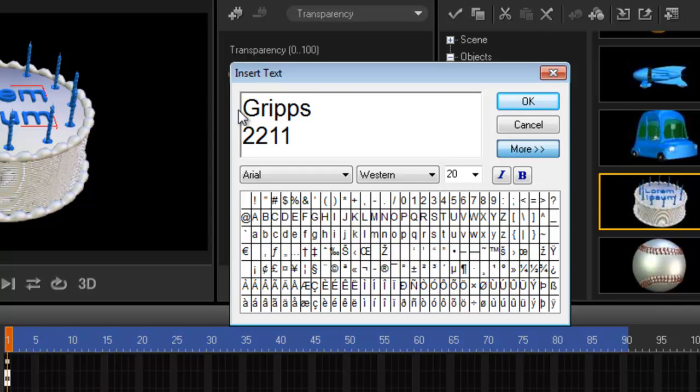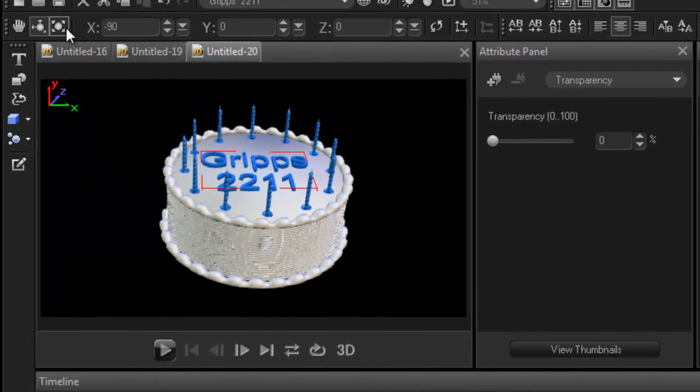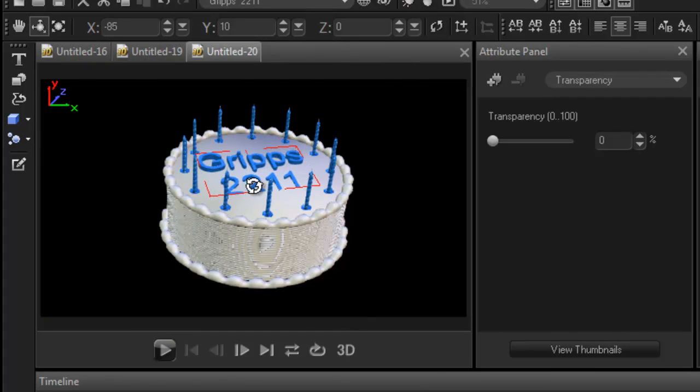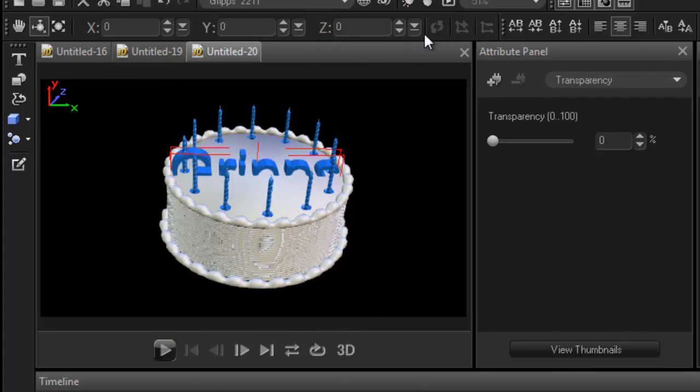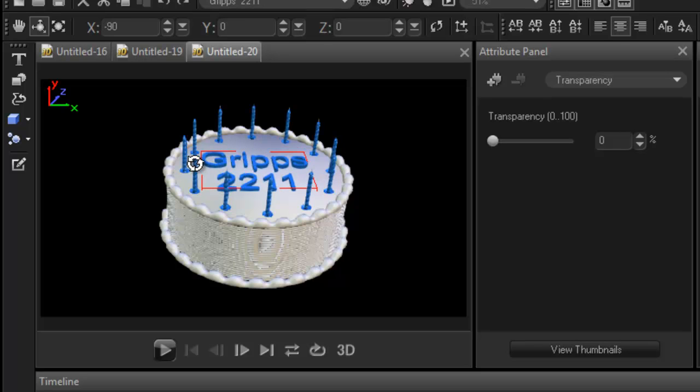And there you go my friends. Very simple. So we've now changed it to 'crips' as you can see. I'll just put that back. Sorry about that. I'll put it back on the cake.